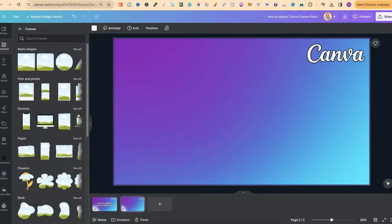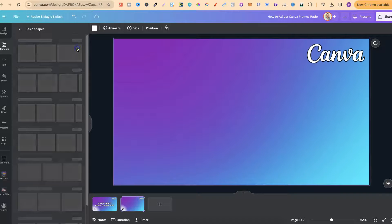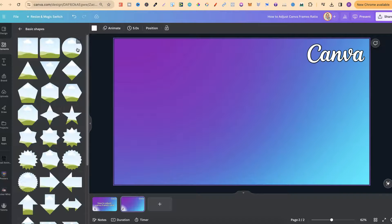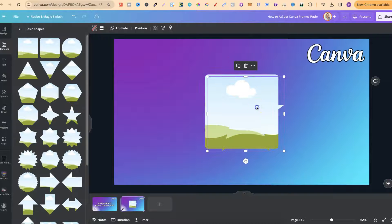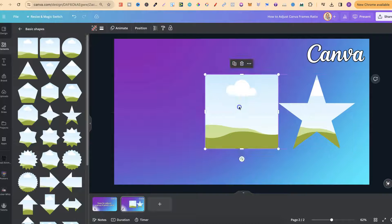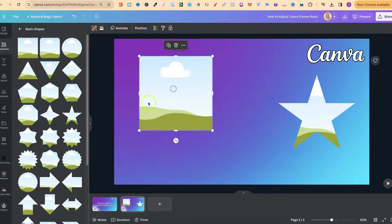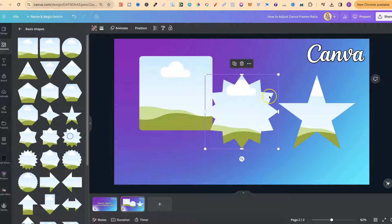If we click on there we're going to get all of these options. Now this mainly works with all of the basic shapes, so if we click on here let's go ahead and put a couple of these onto the canvas just like this.